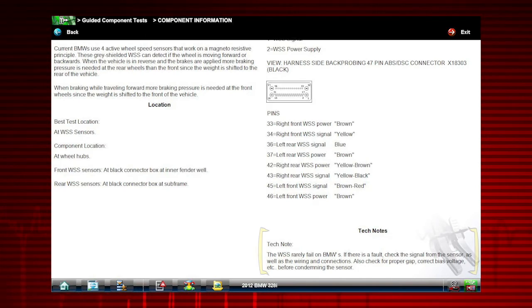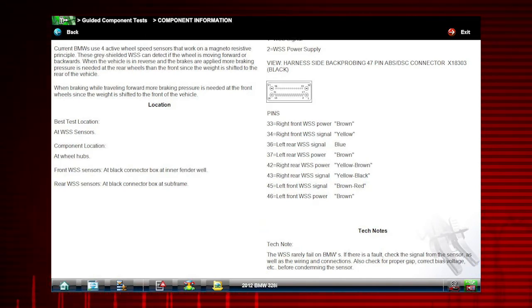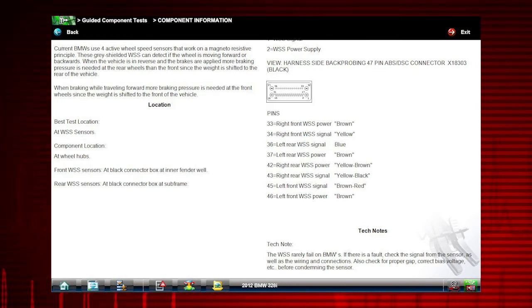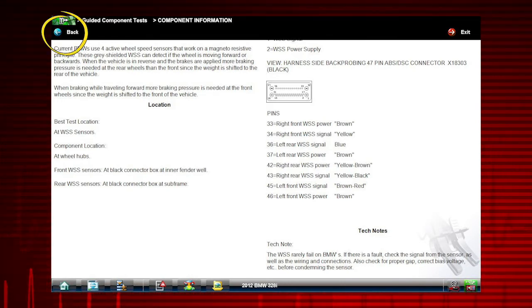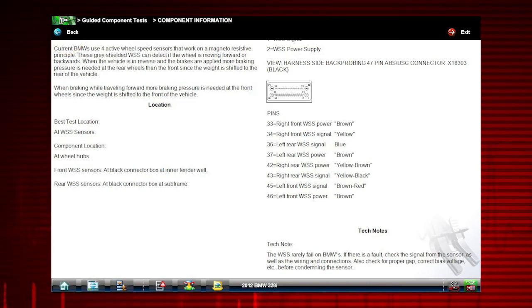Factory updates and recalls are shown. You get a complete explanation of how the component normally operates and how to test it. Select the back icon to return to the component menu.